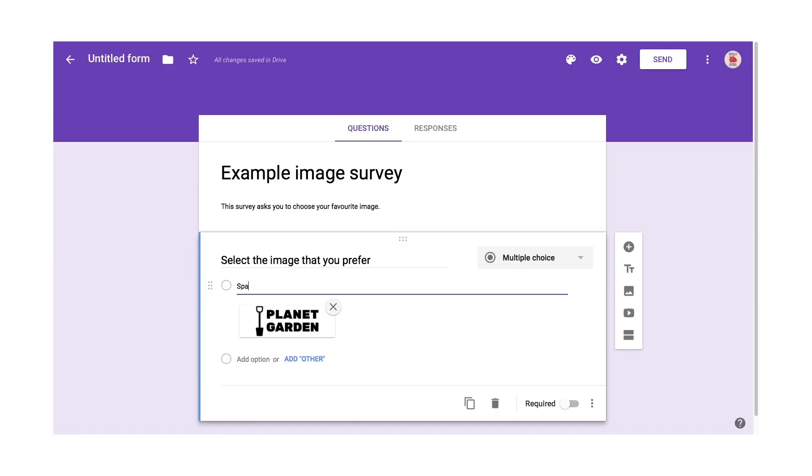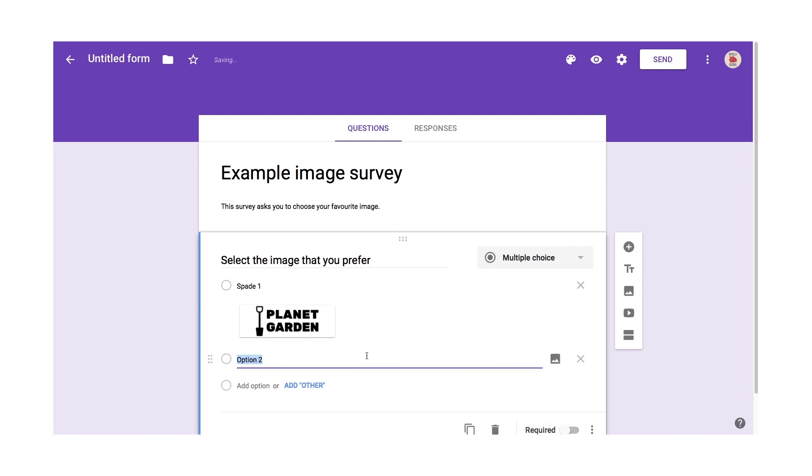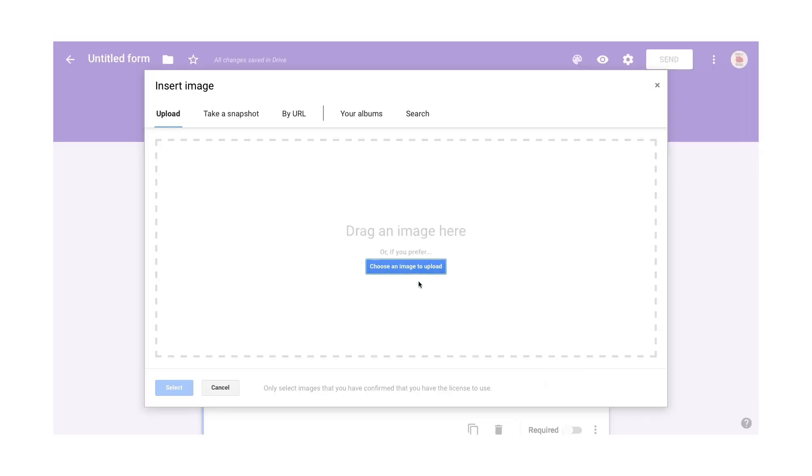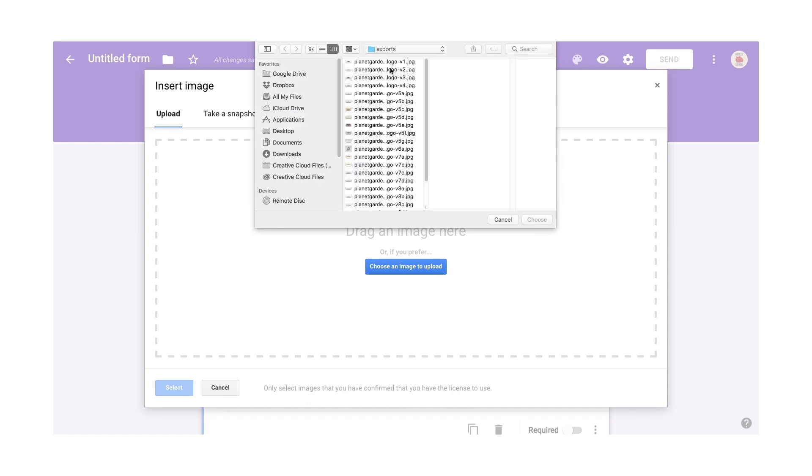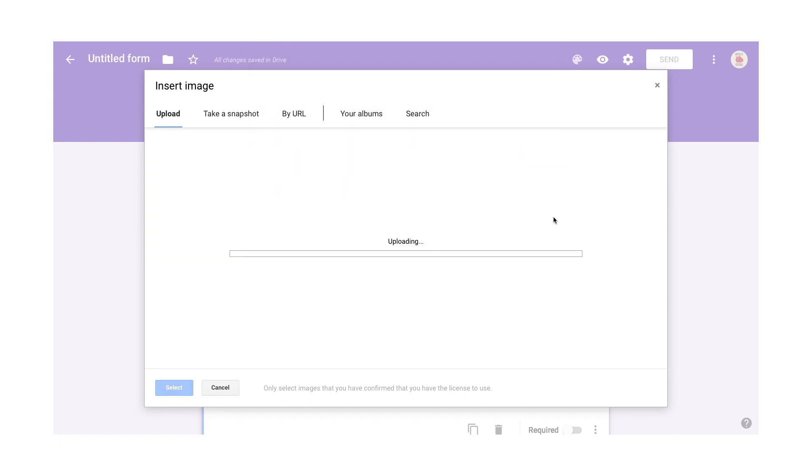And I'll give it a name. So I'll call it spade one because I have other spades. Then I can create another one by just clicking on this add option. I click another add image and I'll select the second one.